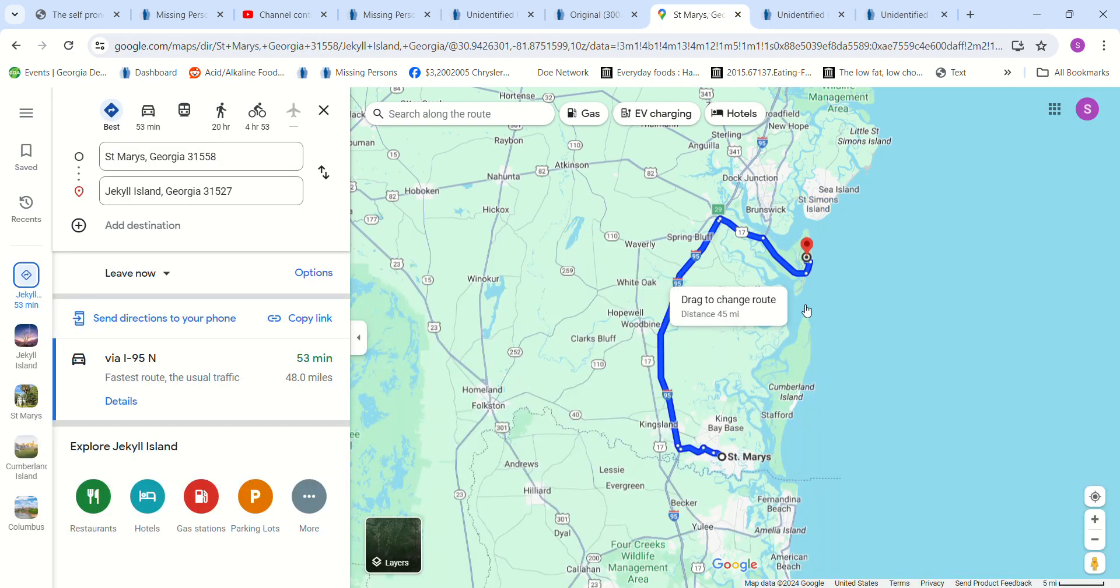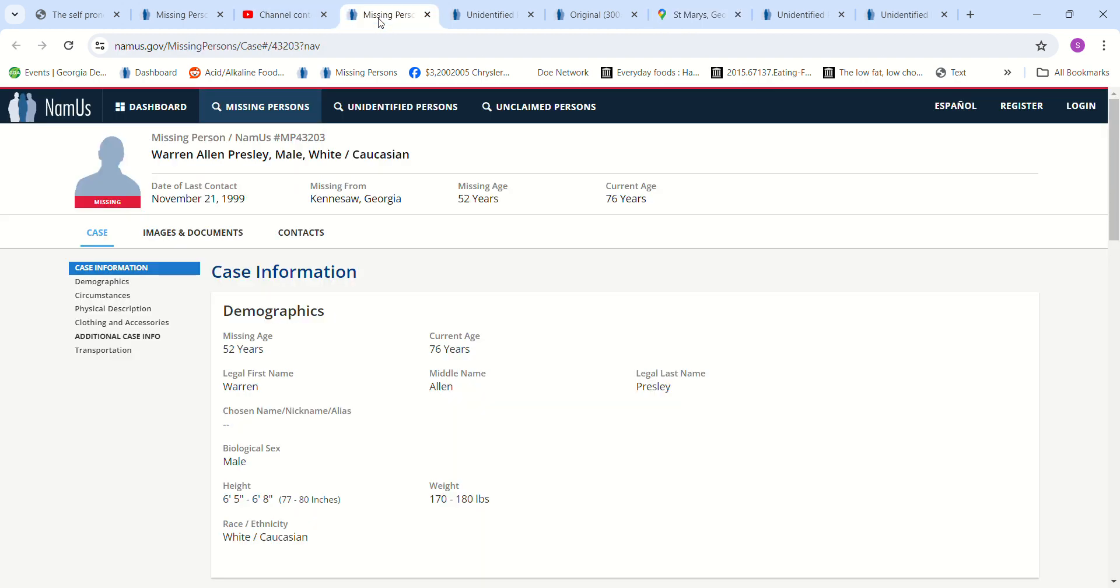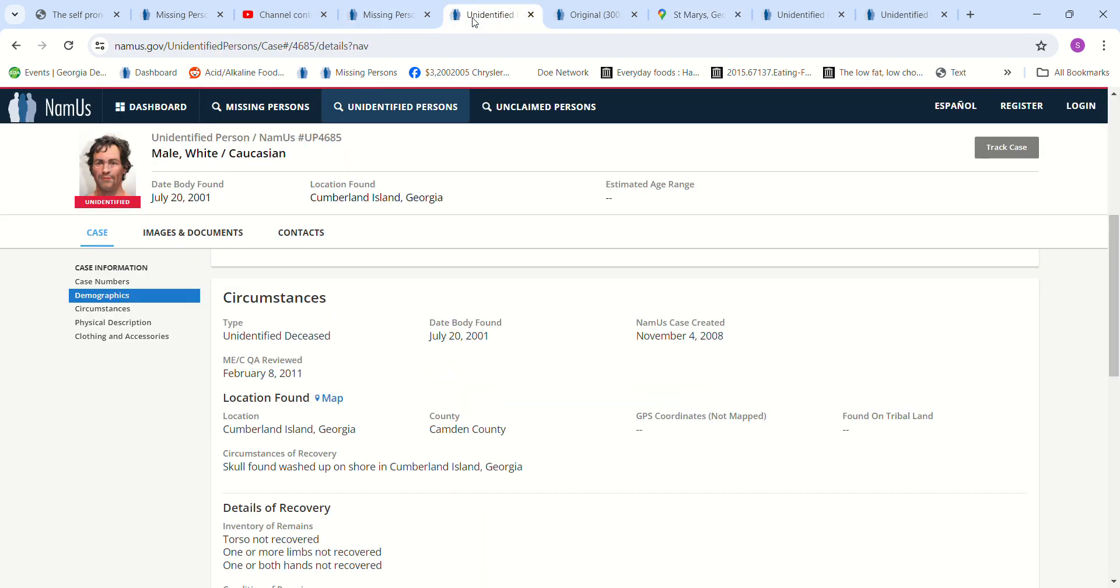Washed up on shore. That would be downstream. So there's a possibility, right? Camden County.